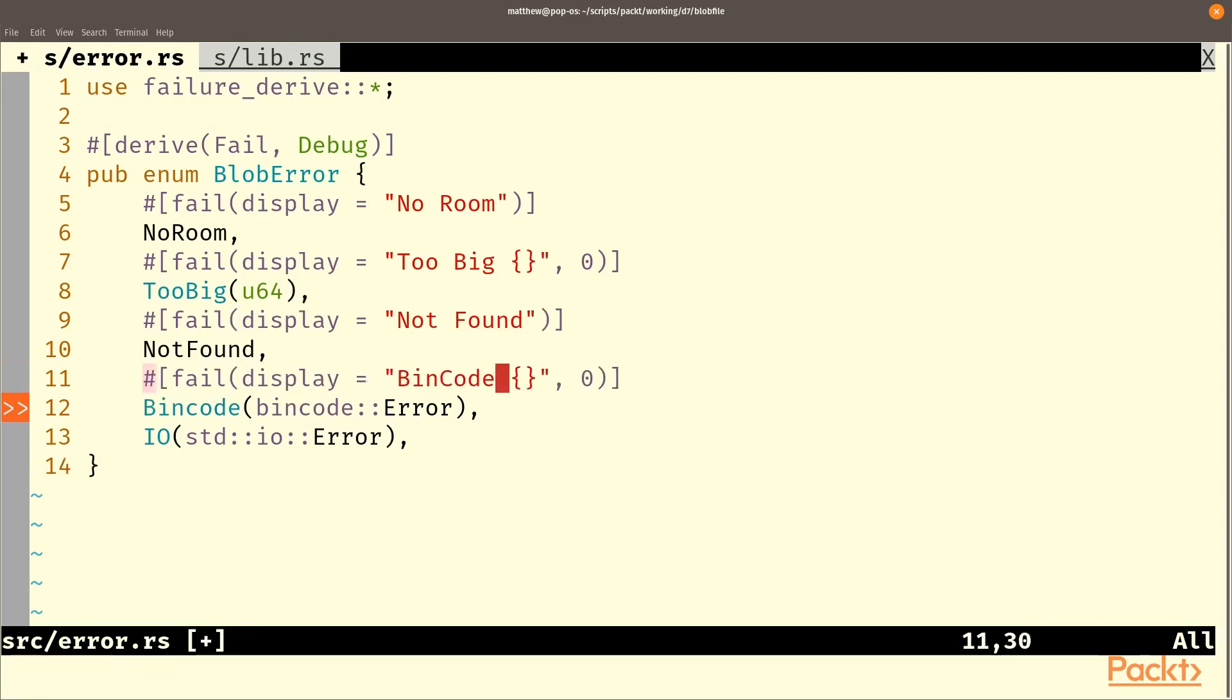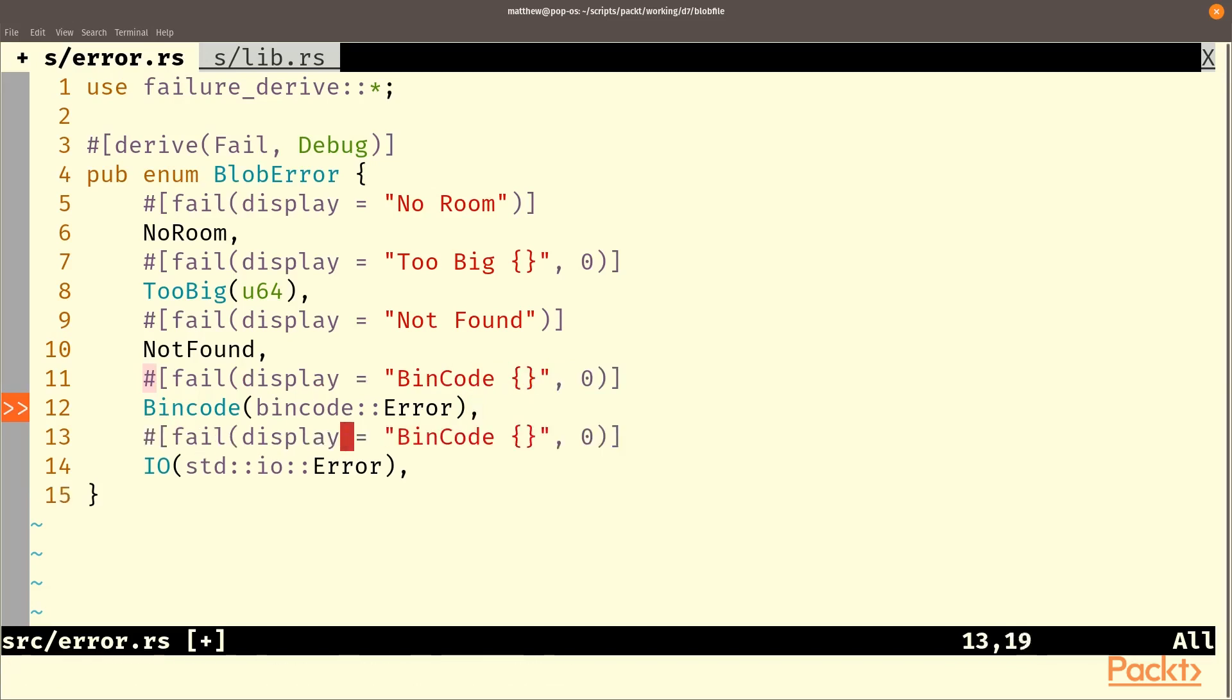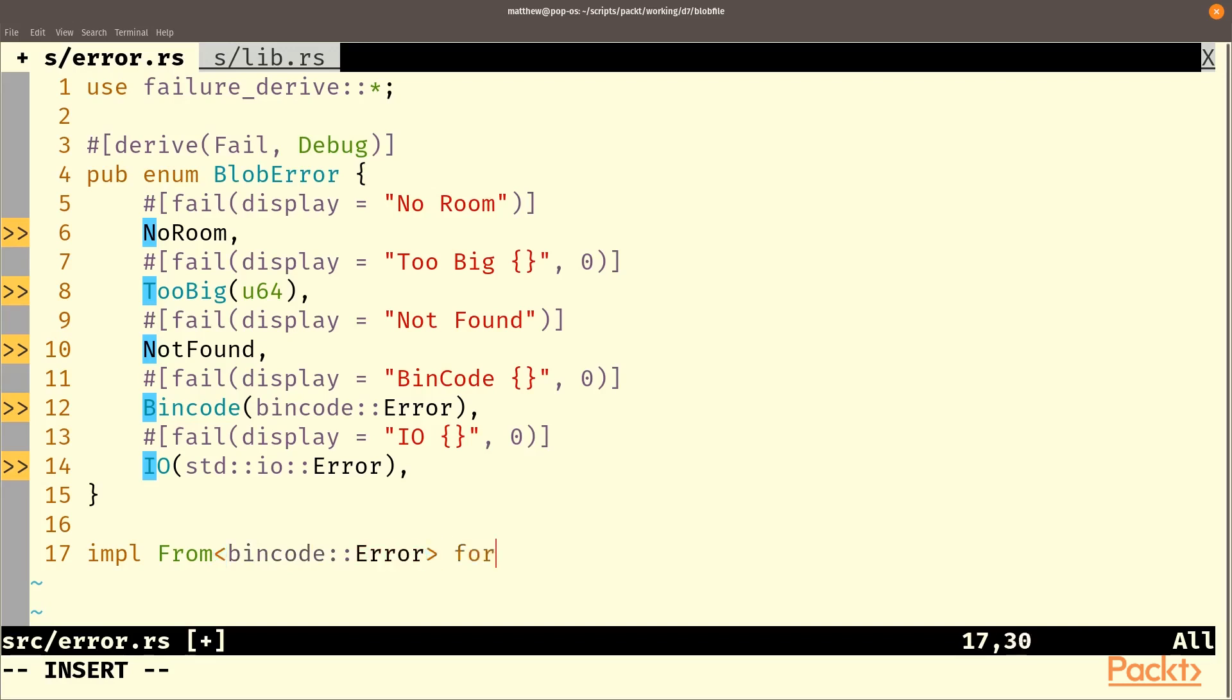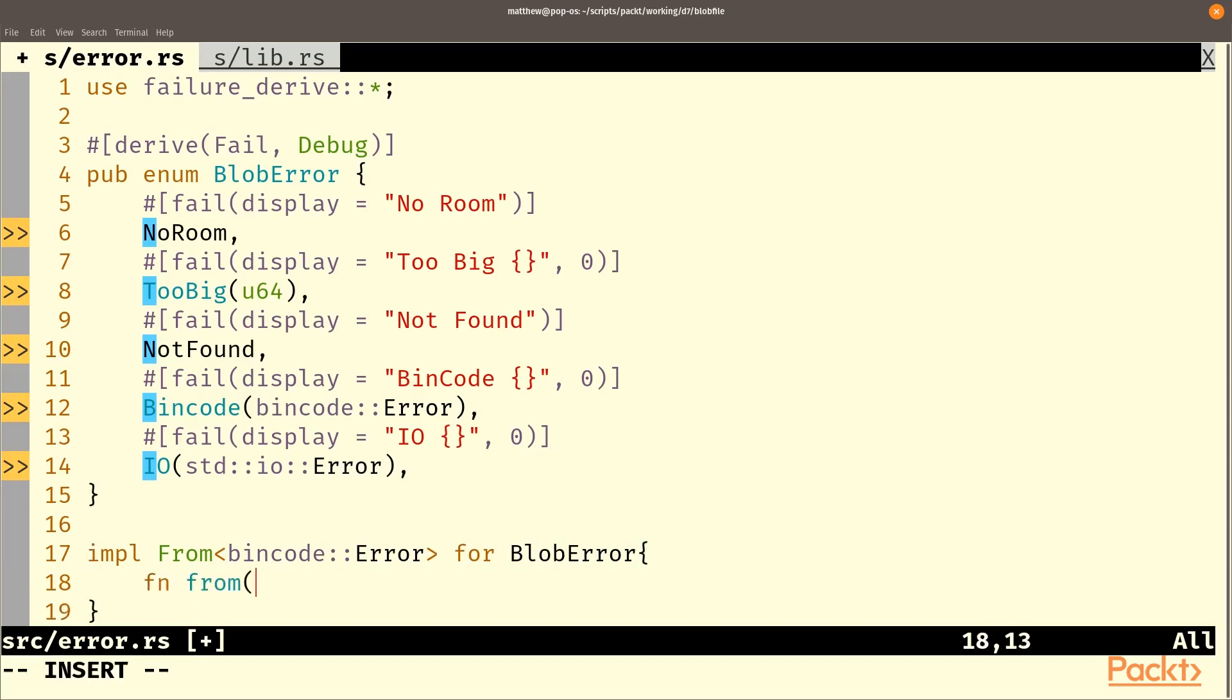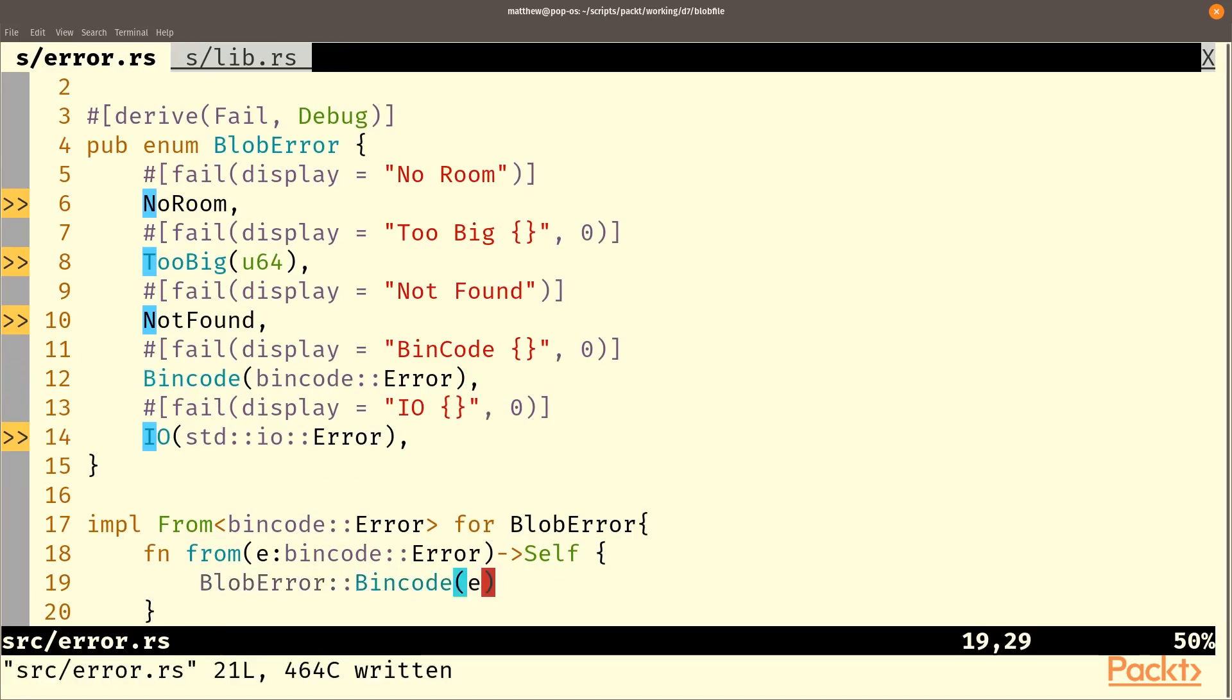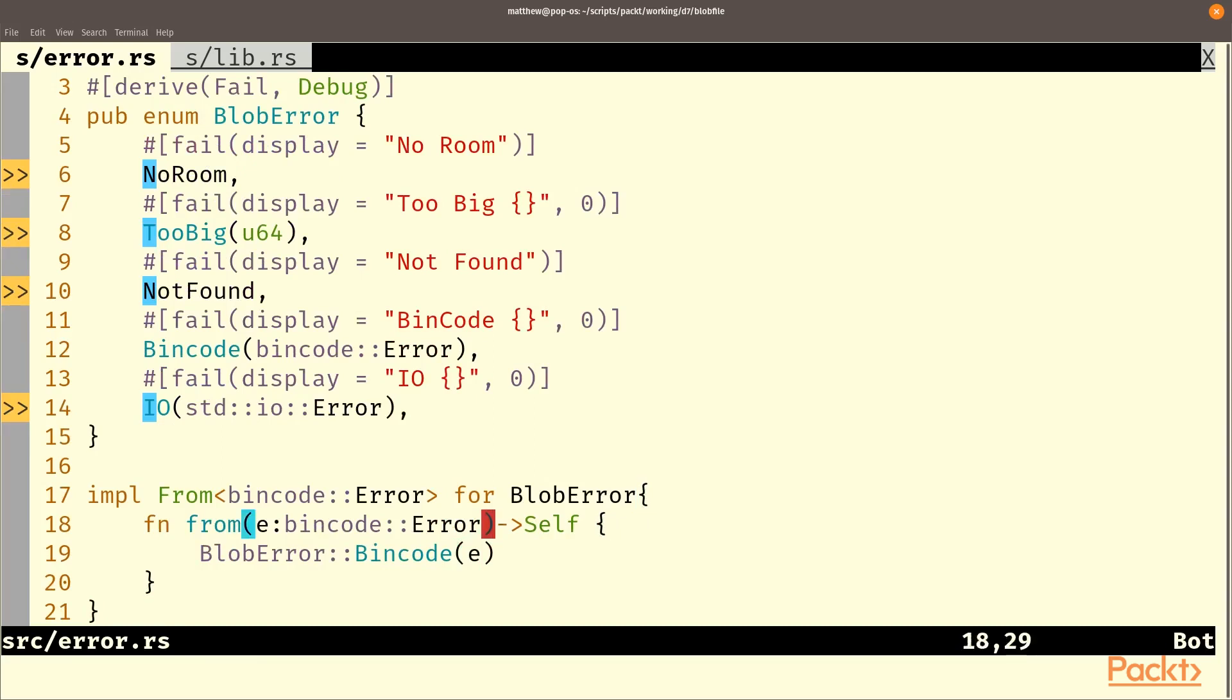Lots of error types implement fail and the ones in the standard library a lot of them were implemented by the fail crate as it's just too handy a crate not to. So now we're going to implement from bincode error for blob error. So this is a tool that enables question mark to work effectively. So we'll just have from bincode error for blob error and then the function we have to write is called from and we'll just take an e which is a bincode error and return self. And the self we're going to return is a BlobError::BinCode and that's e.